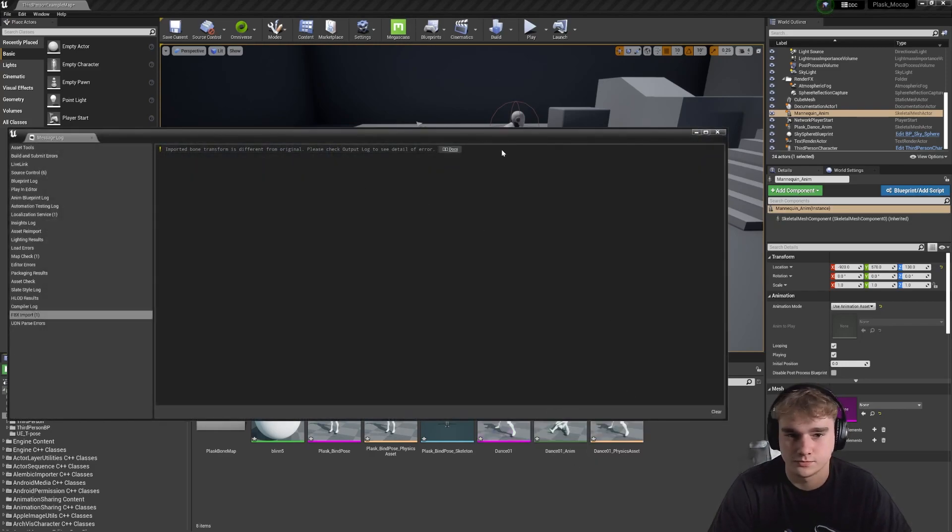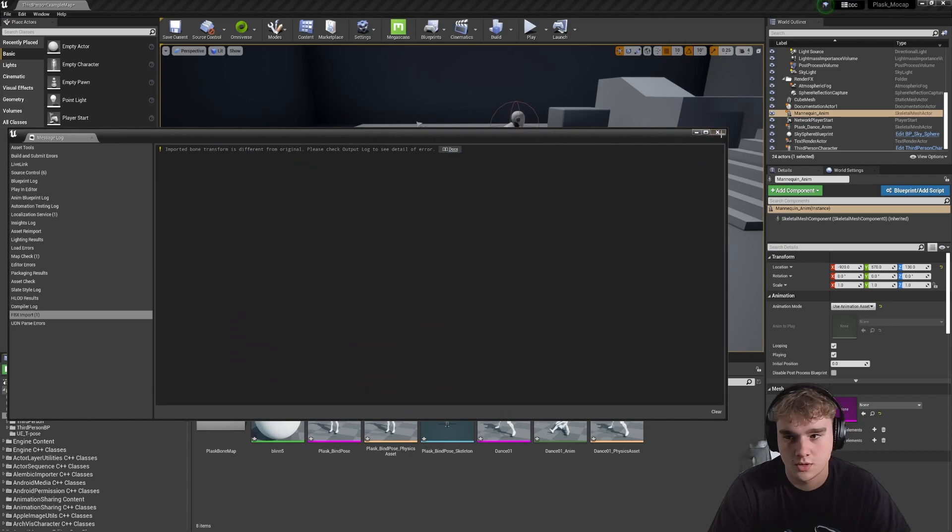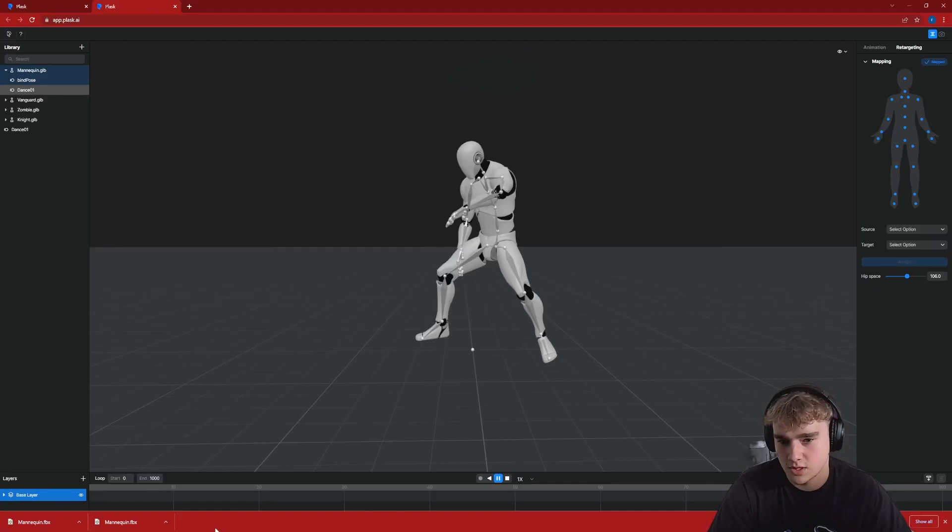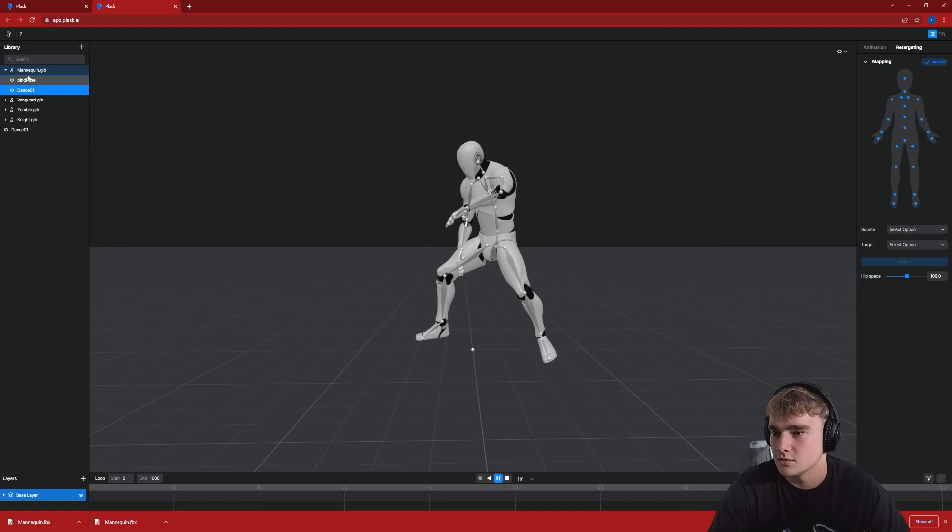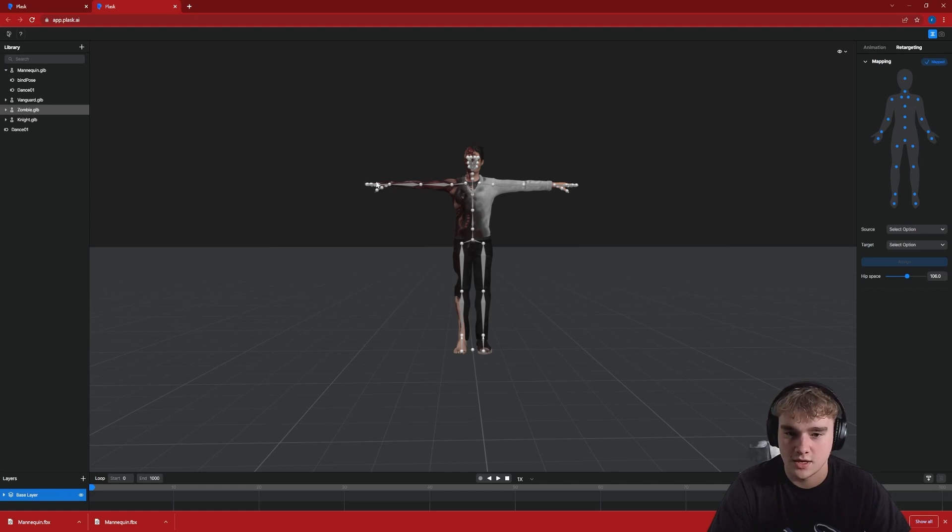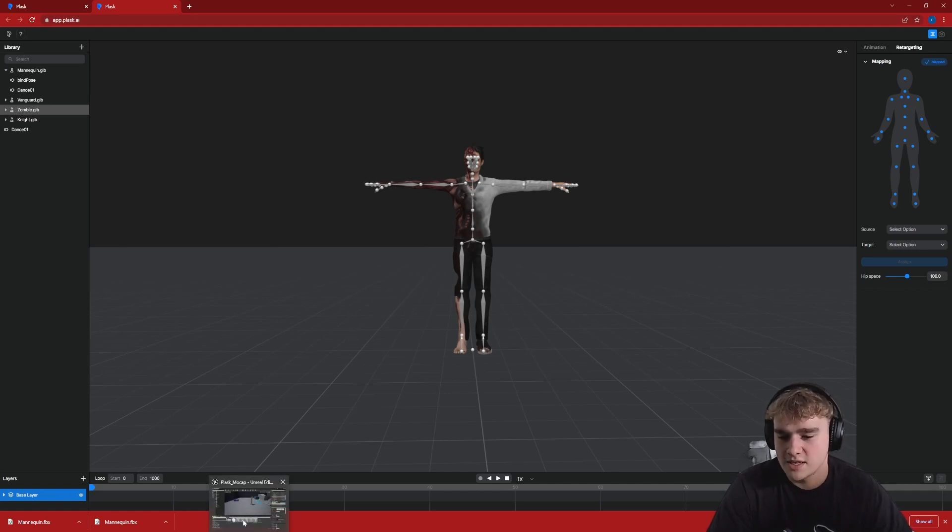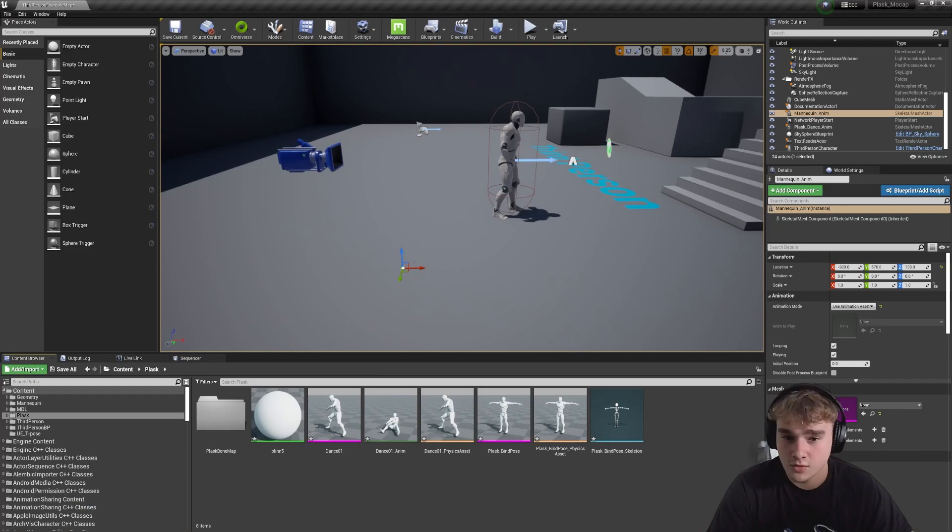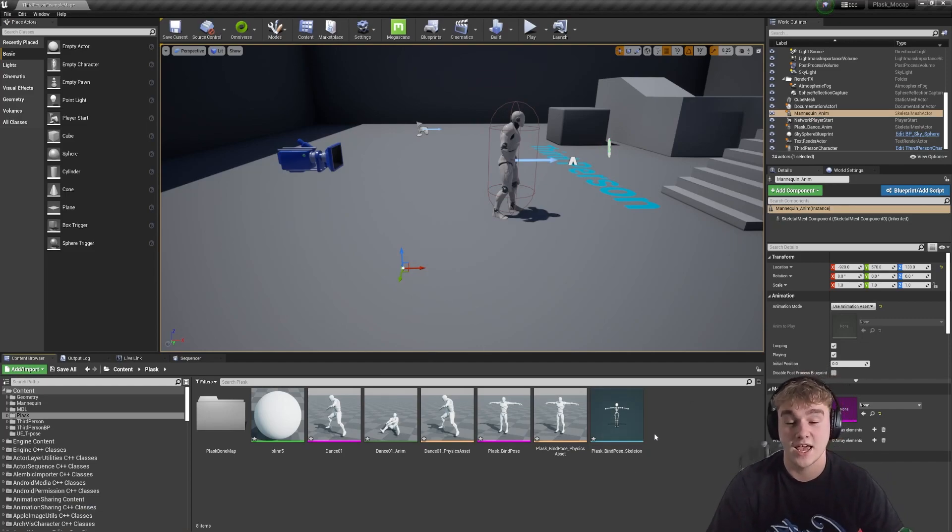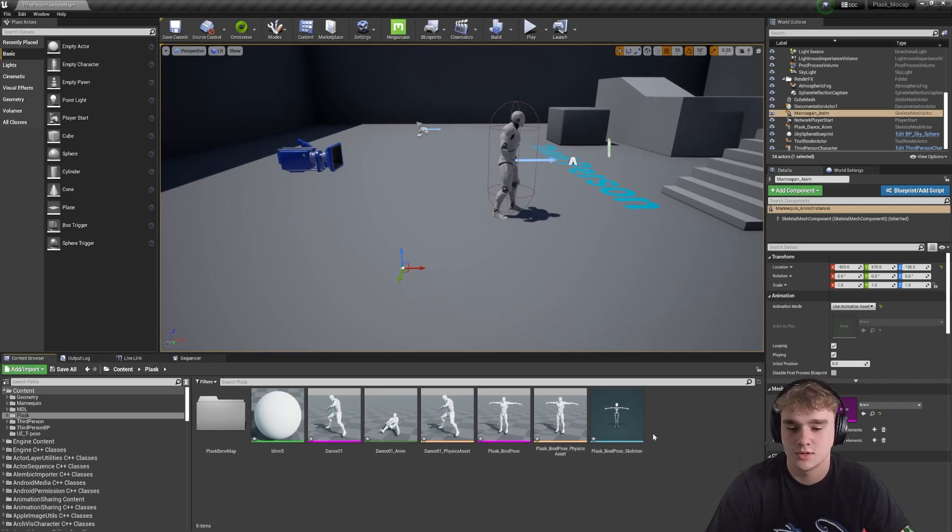So if we just jump back to Plask, I don't know if we'll be able to see it now, but it's a T pose. And I believe by default in Unreal the Unreal mannequin's in an A pose.